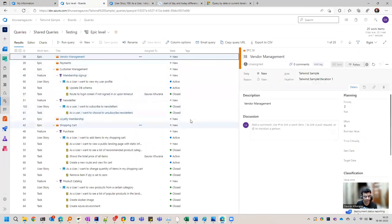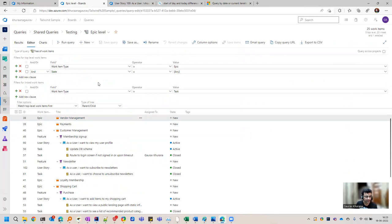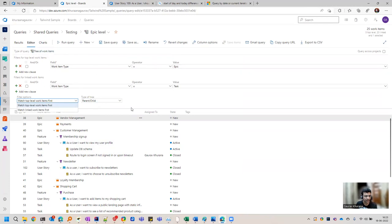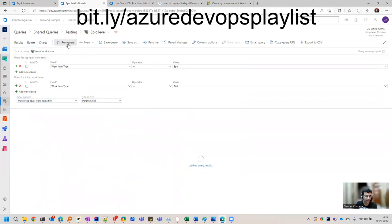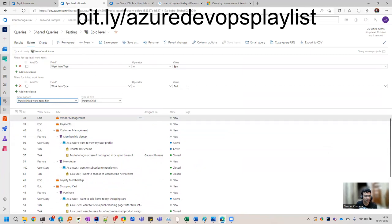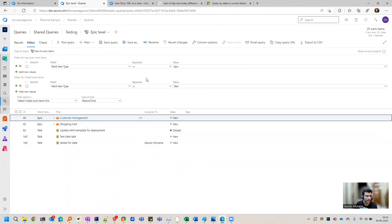It is always good to look at things at a broader level. To write tree-type queries, select the option of tree of work items. There are two things — parent and child. You can select parent-child relationship. For example, I want to see all epics that have a task. There are options for whether you want to give preference to the top-level query or the linked work item. If I want epics regardless of whether a task exists, I select match top level work item first. If I change it to match linked work item first, tasks are shown even if they don't have an epic.